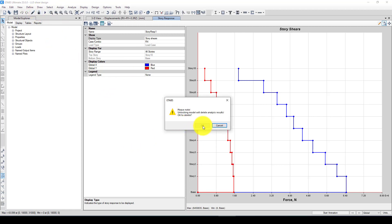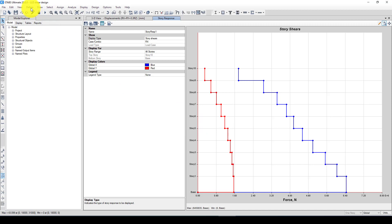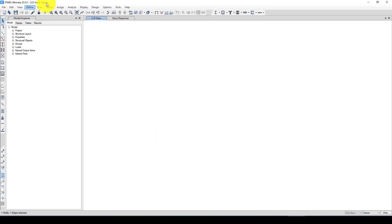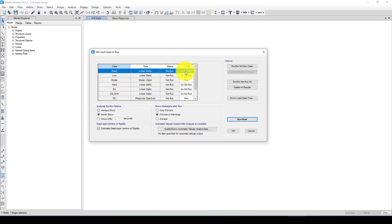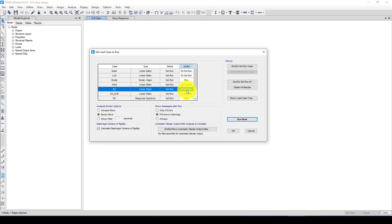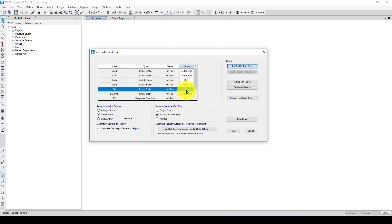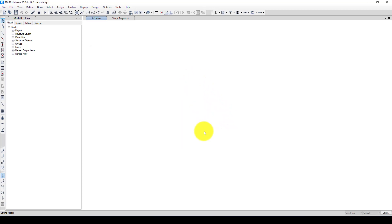Now I'll go back and unlock the model to run the equivalent lateral force method as well, so I can compare the base shear from the equivalent lateral method with the response spectrum result to see how well they match.